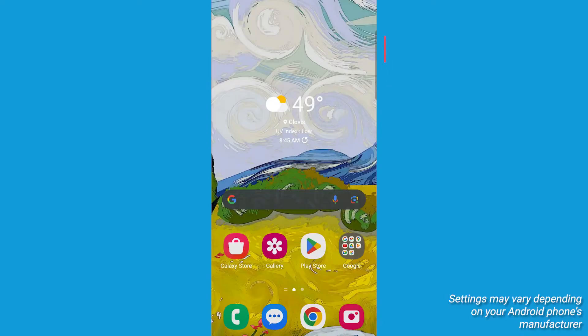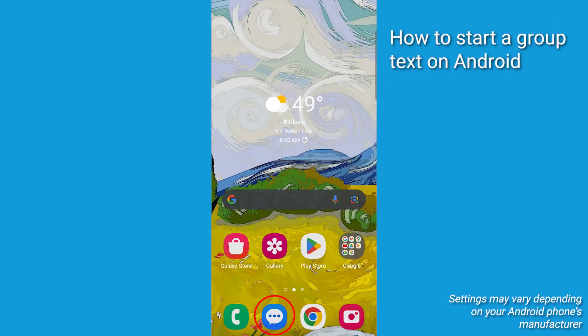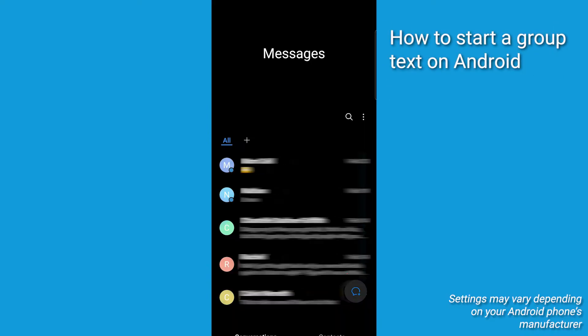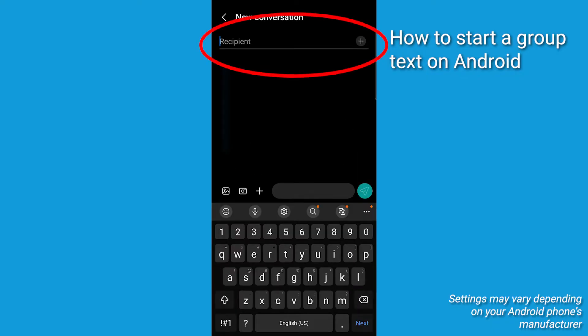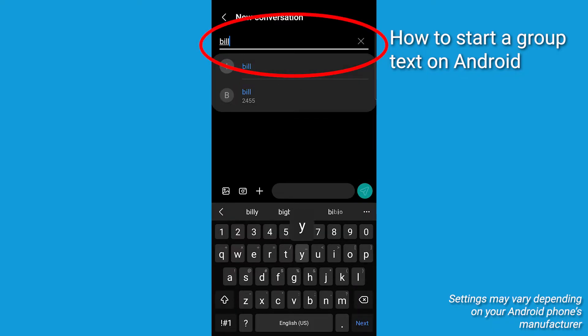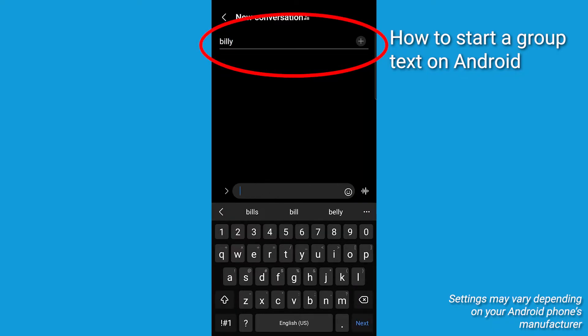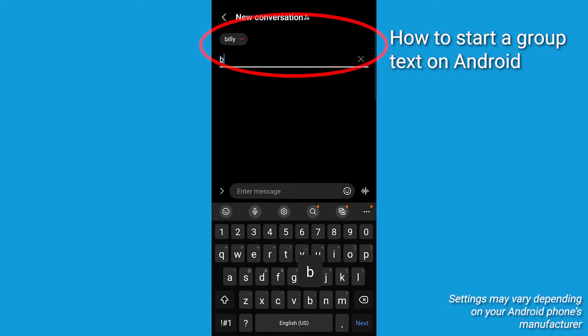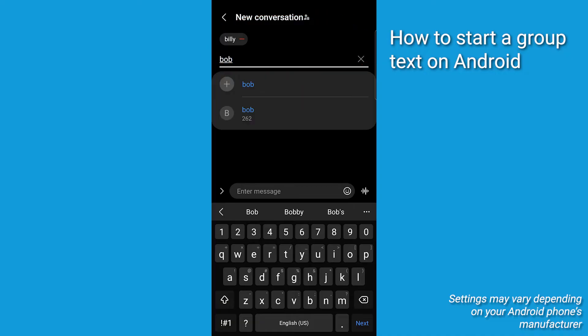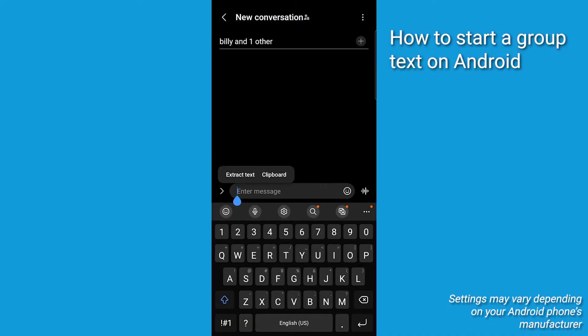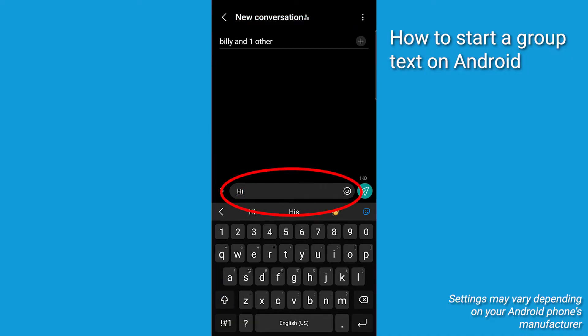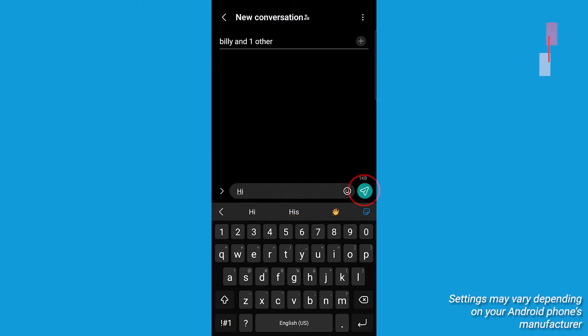Now, first, you're gonna want to open your messages. Hit the quote bubble to start a new conversation. In the search bar, you can add the recipients by either typing in their number or their names. Add everyone you'd like to add to the group text, then write your message to start it. Next, tap the arrow to send it.